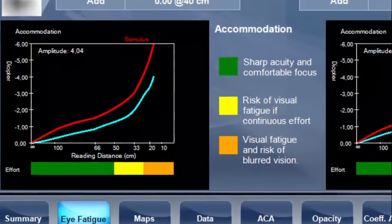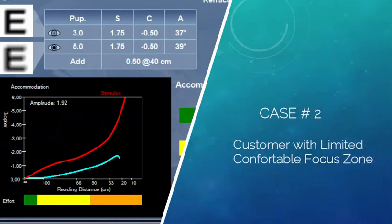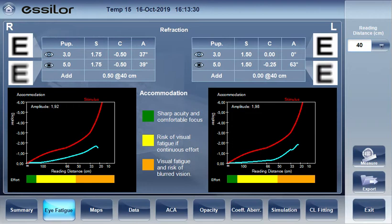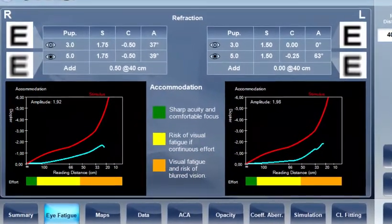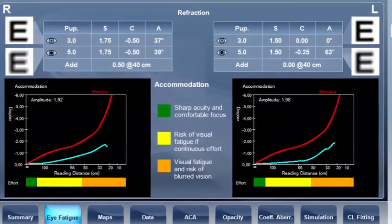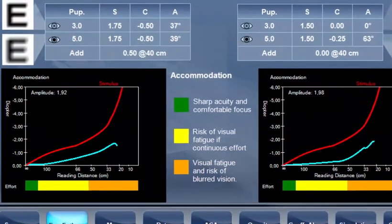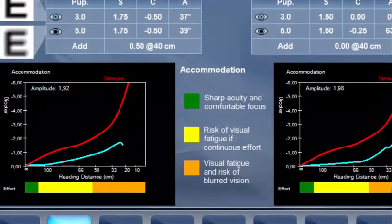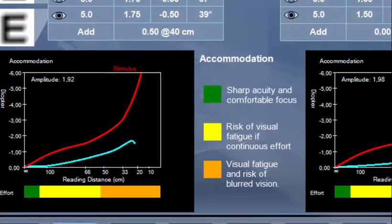This patient should be comfortable at any distance while wearing the right correction. Case two: patient with a limited comfortable focus zone. We notice a larger zone of risk of visual fatigue starting around one meter until 50 centimeters, with visual fatigue starting at 50 centimeters. This indicator of eye fatigue can help the eye care professional to start talking about the most appropriate type of lenses. This first indication must be confirmed during the subjective refraction.